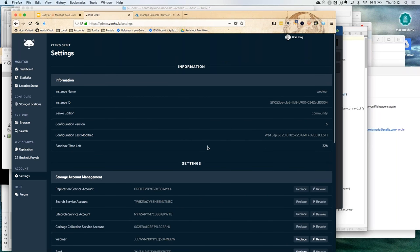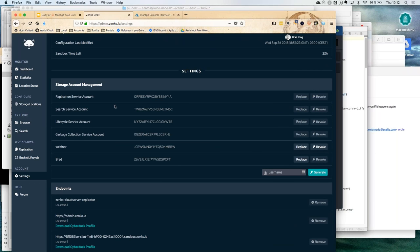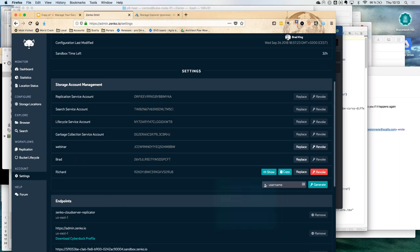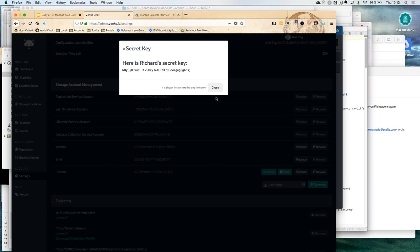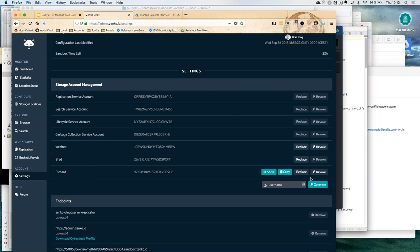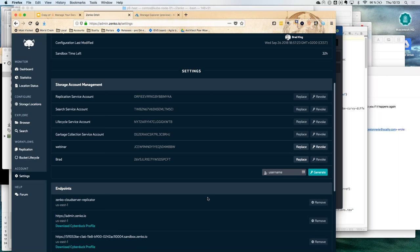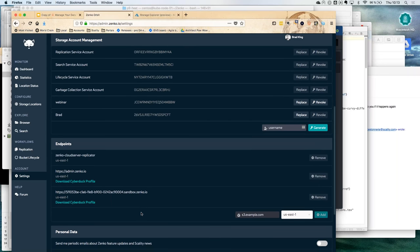Looking at the bucket settings, you'll see replication options, utility accounts, and I've created a user called 'brad' on the system. I can add a new user — let's add 'richard.' We've got a new user Richard with his usage visible, and I can show his secret key. If we decide Richard shouldn't have access, we just revoke his secret key and he no longer has access to the platform.